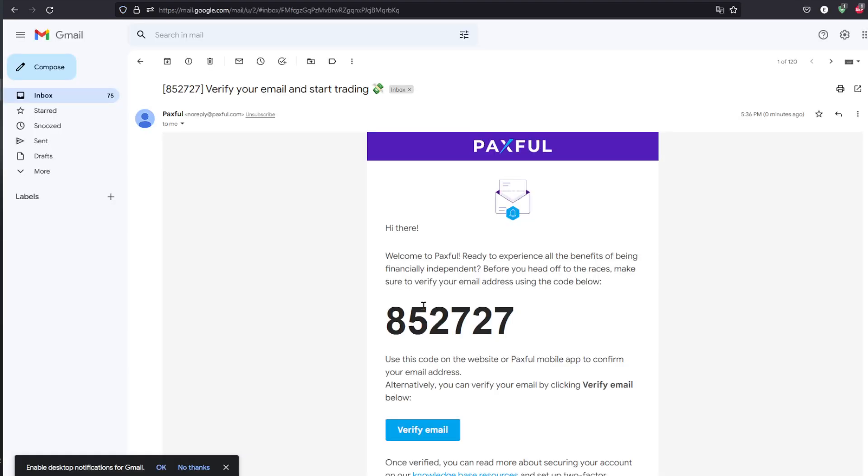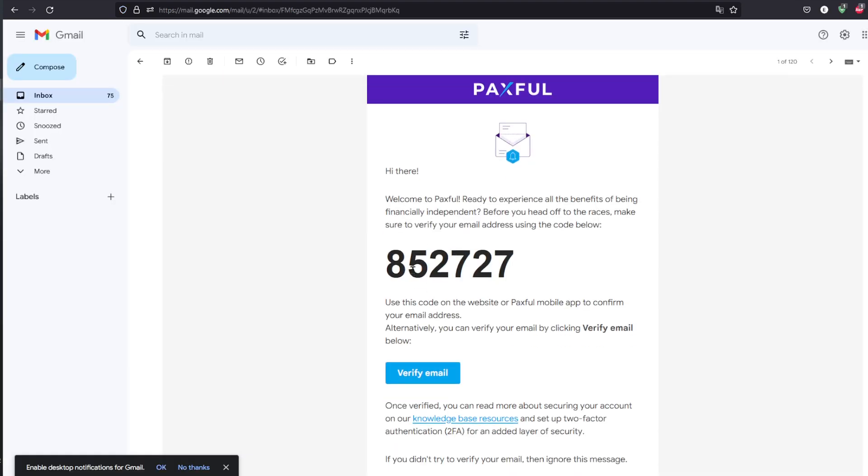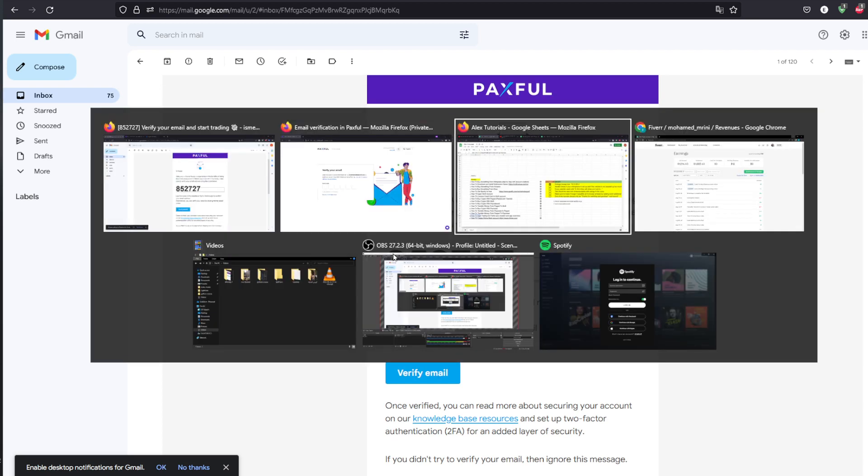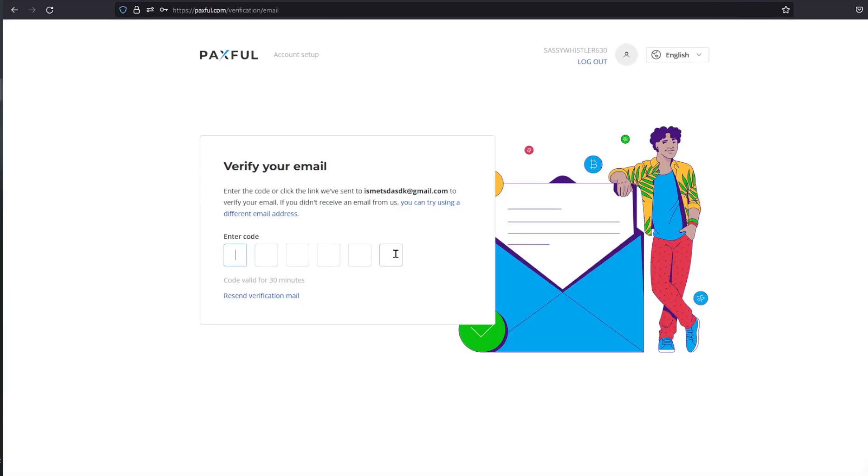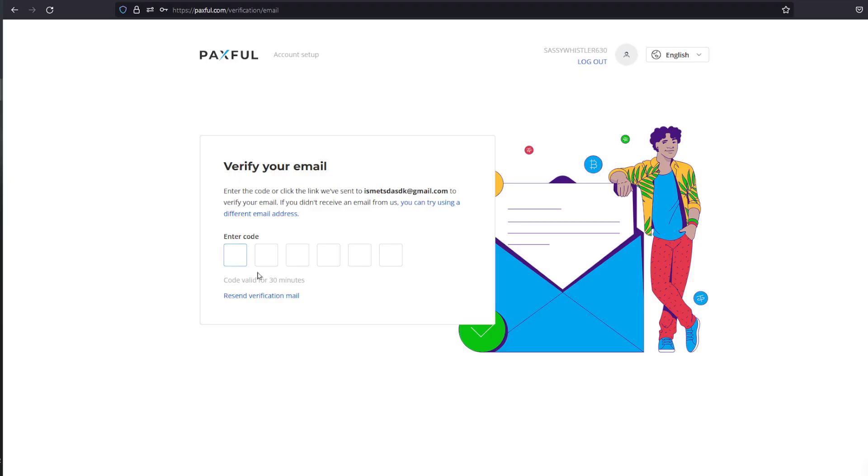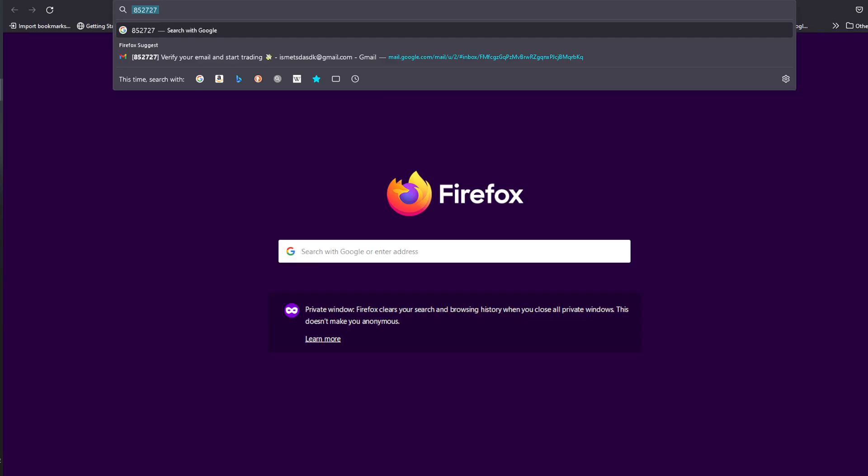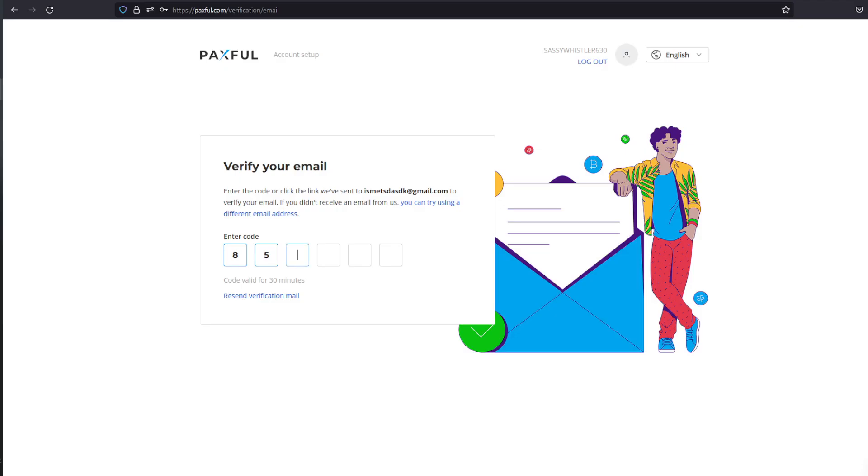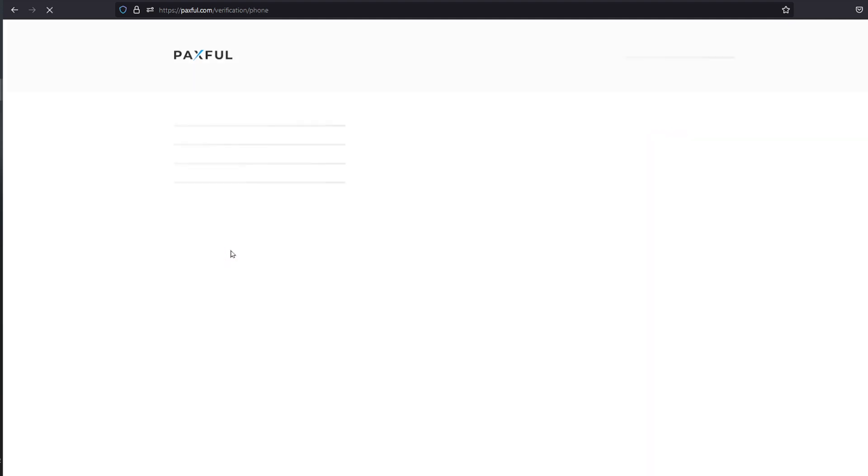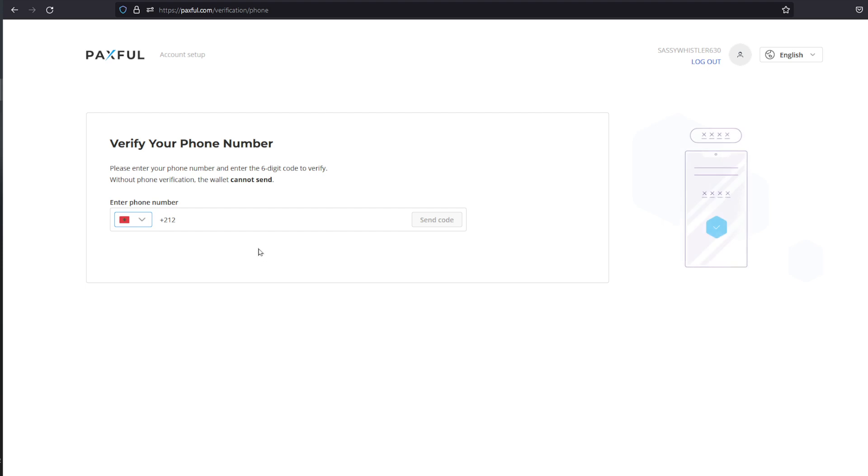As you can see, here's my email that I received. I'm going to copy this code right here and we'll be right back. Let's paste the code which is 852727. Make sure that you enter the right code. Pasting the code doesn't actually work, so just type it out. Then enter your phone number.